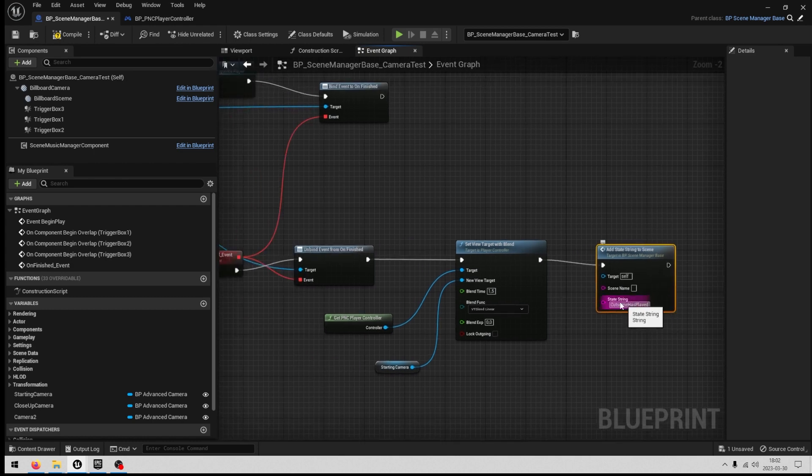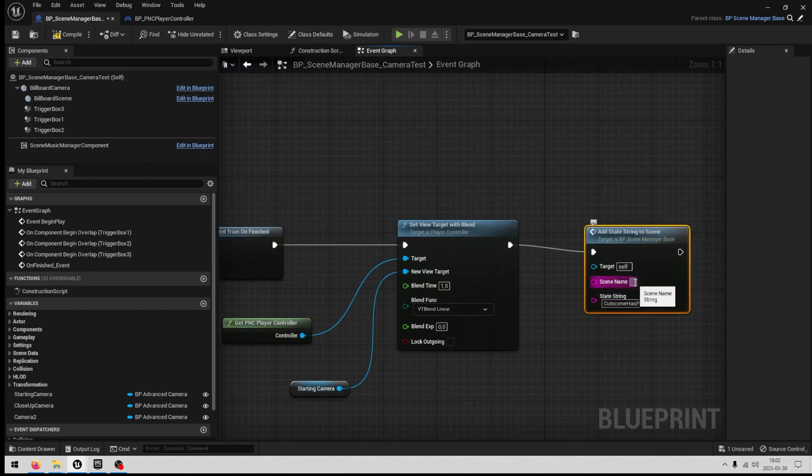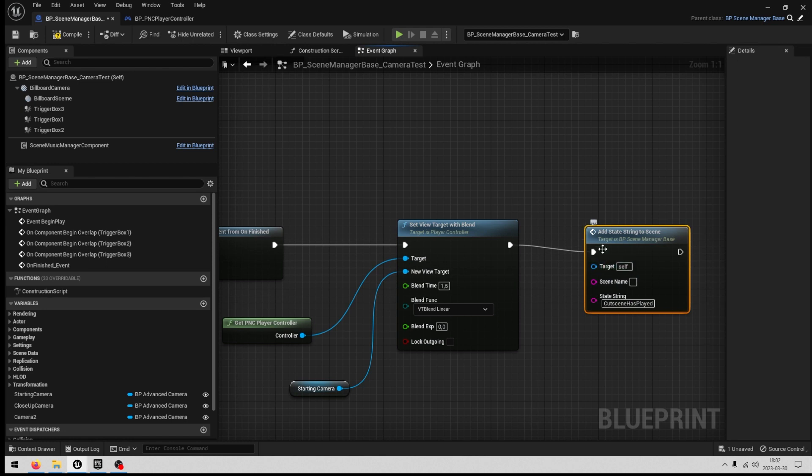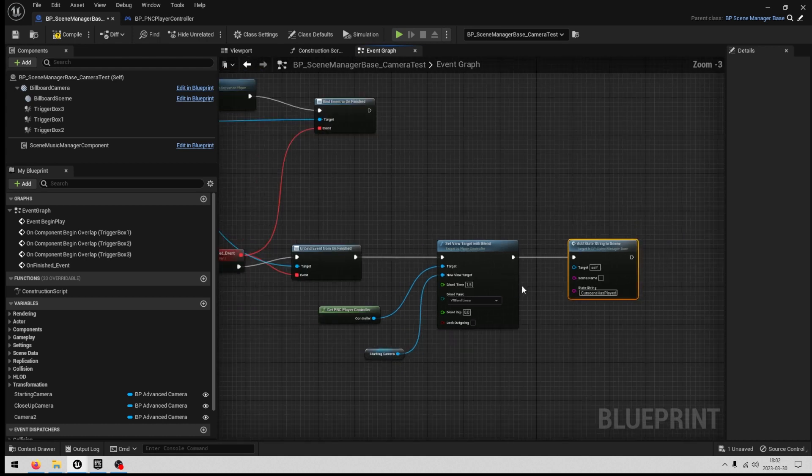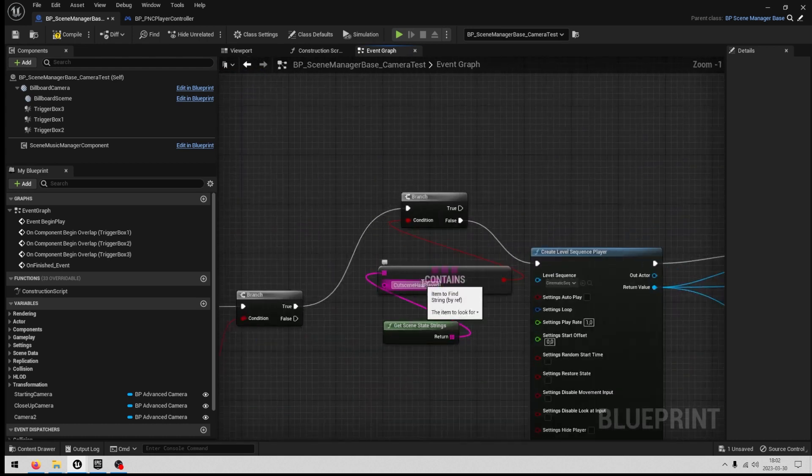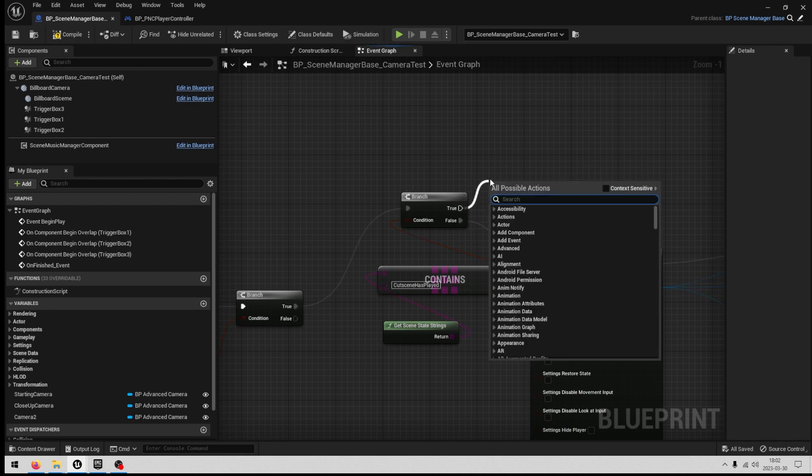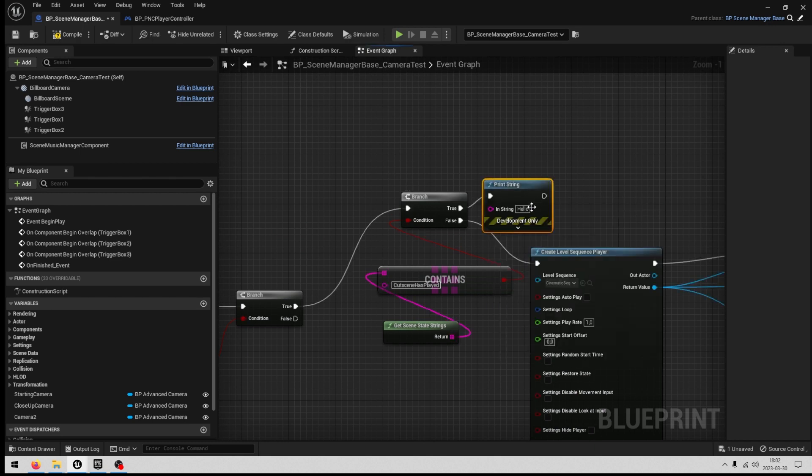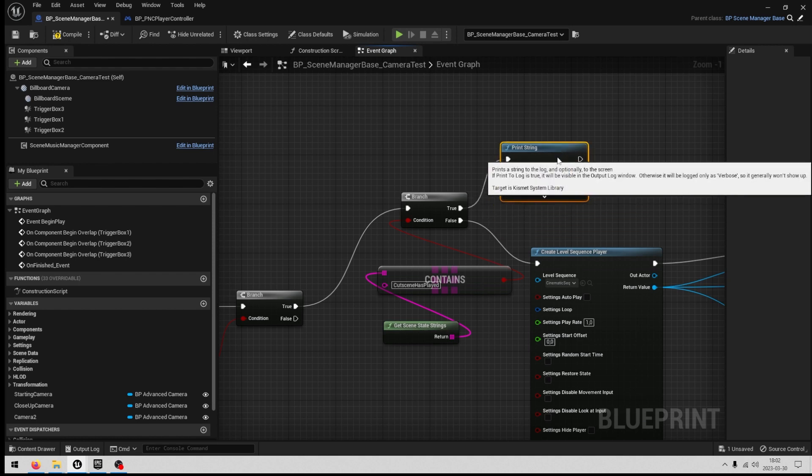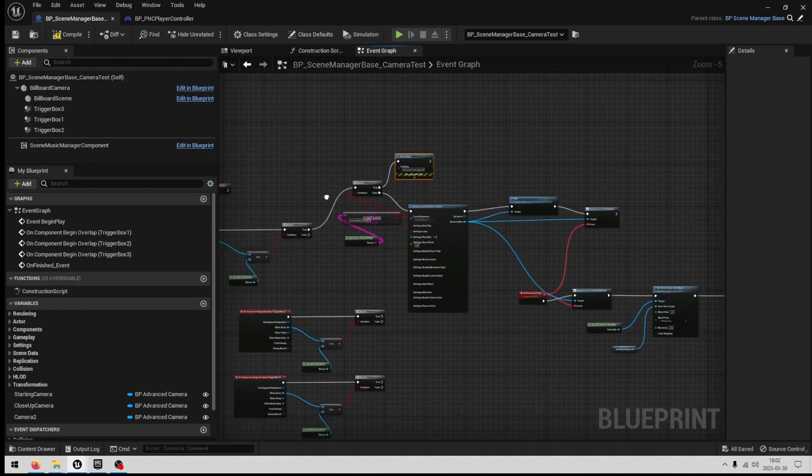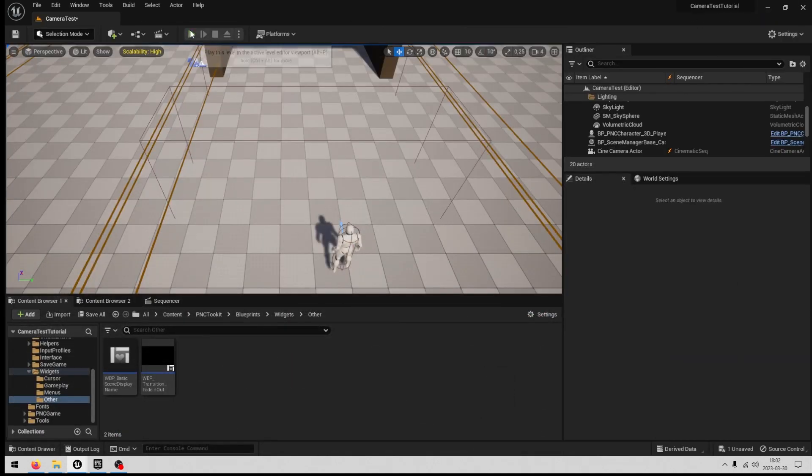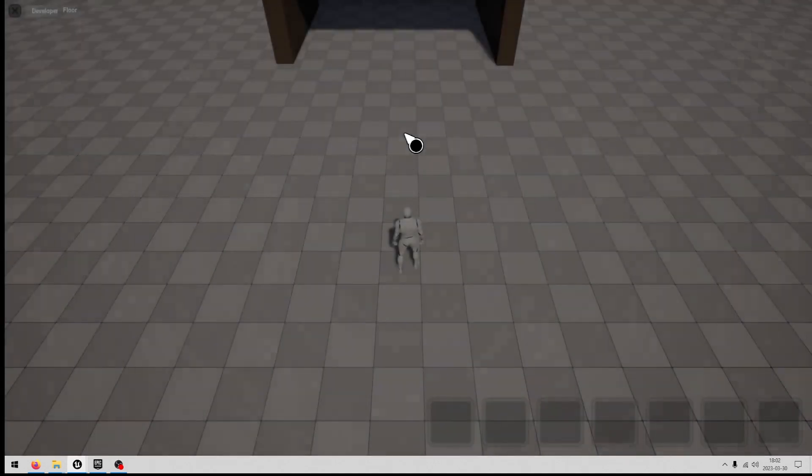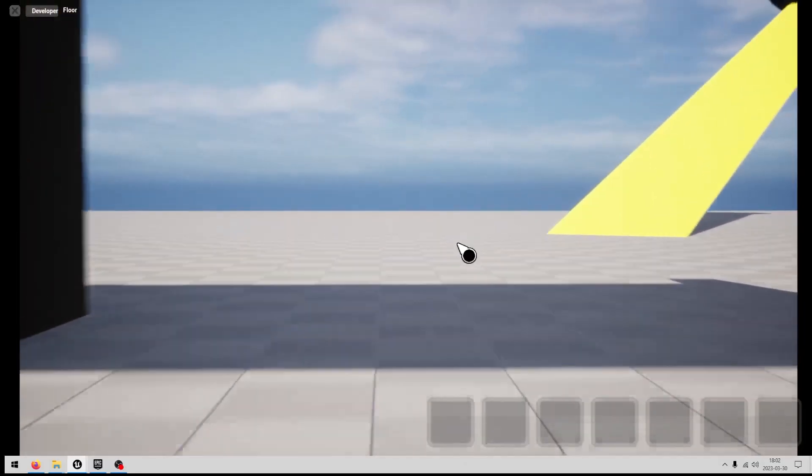We'll add a print string, cutscene has played, so we know that this works as intended. We will test it, play. Our character moves to the cutscene, it plays. And you also saw another thing here that when the cutscene played our character moved, which is maybe that's something you don't want to happen.